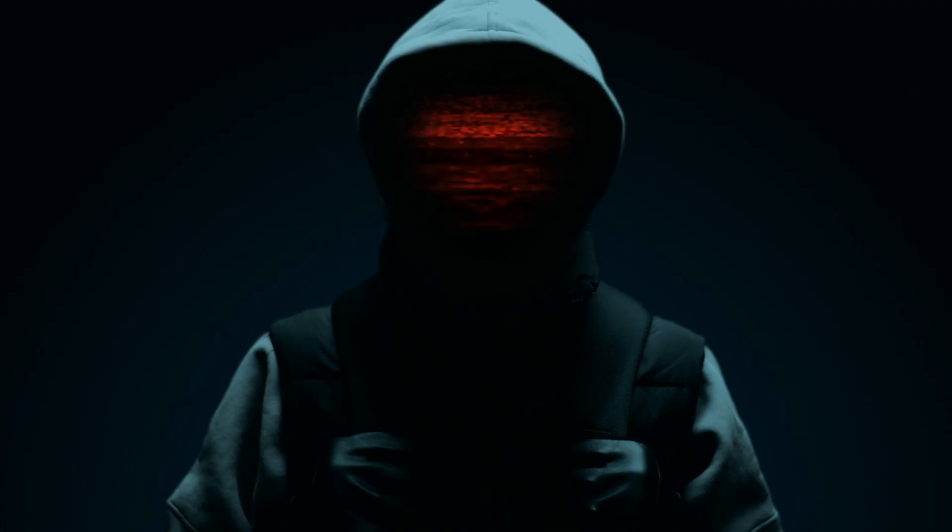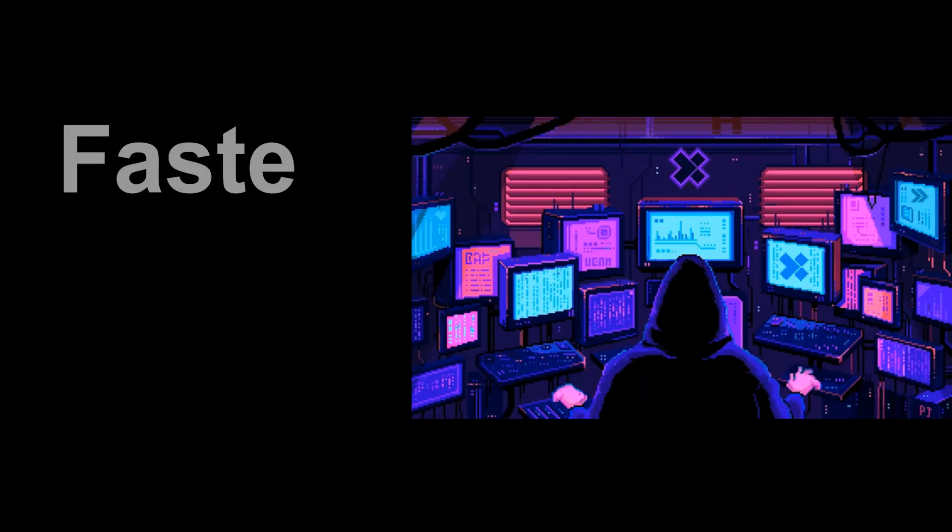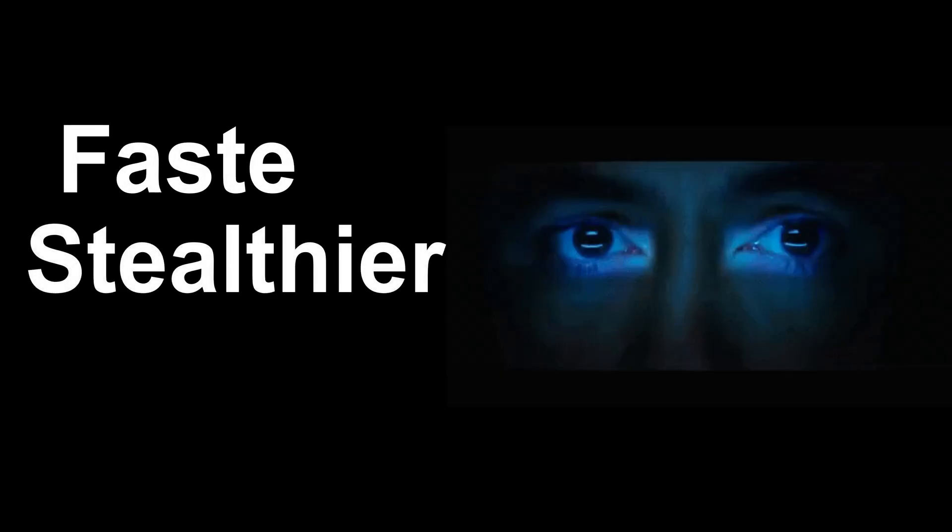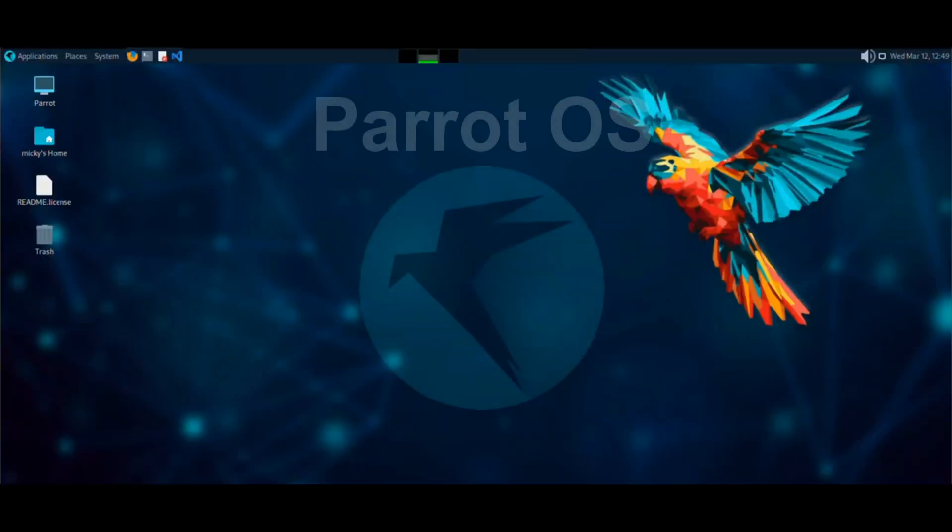Everyone talks about Kali Linux, but what if I told you there's an operating system built for hackers that's faster, stealthier, and smarter? It's called Parrot OS.